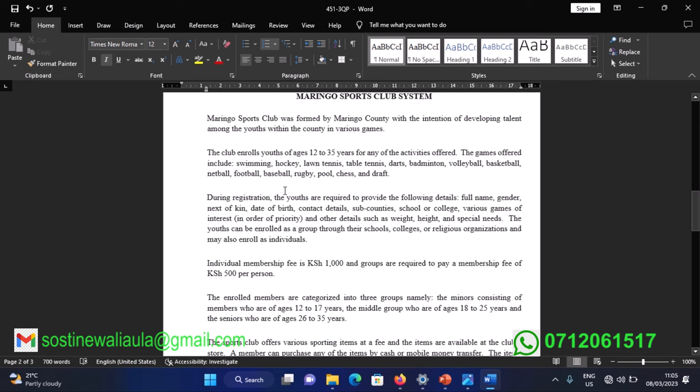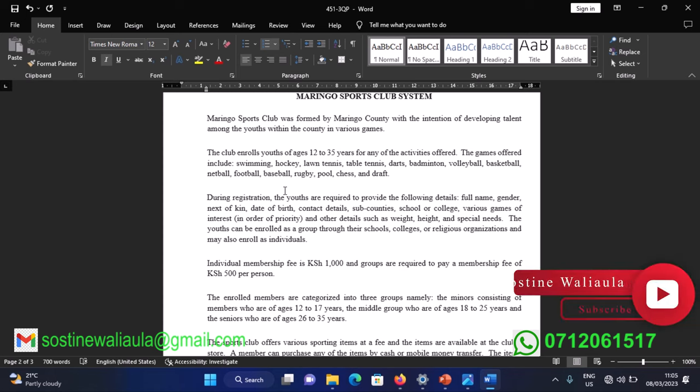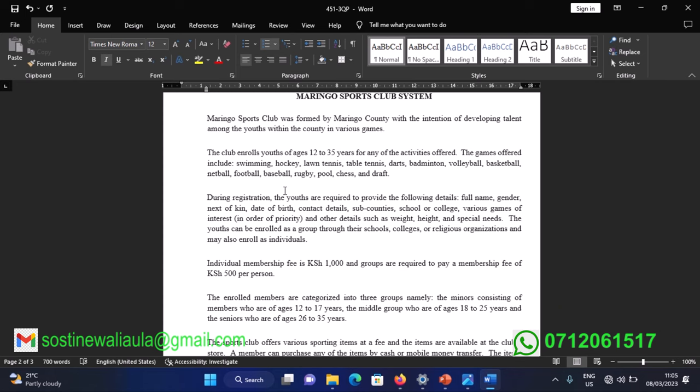During registration, youths are required to provide: full name, gender, next of kin, date of birth, contact details, sub-county, school or college, various games of interest in order of priority, and other details such as weight, height, and special needs. Youths can be enrolled as a group through their school, college, or religious organizations, or may also be enrolled as individuals.